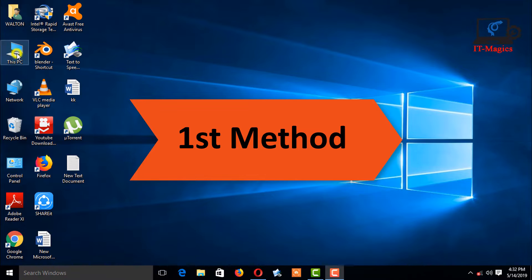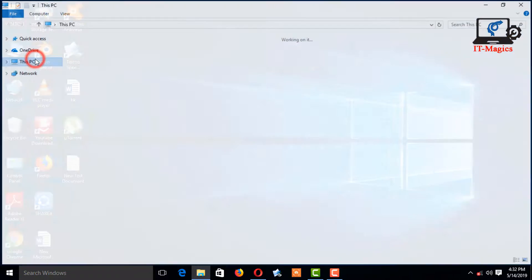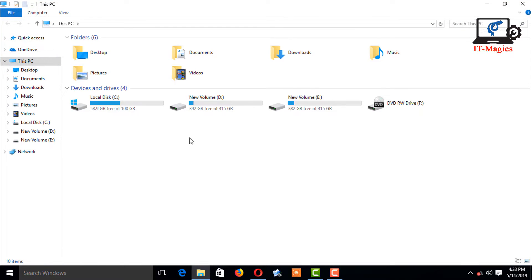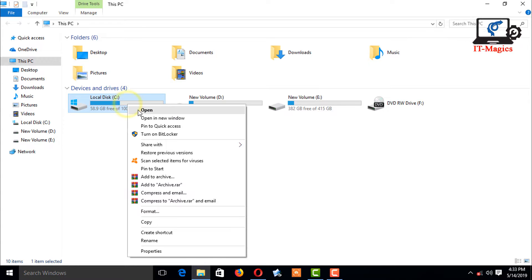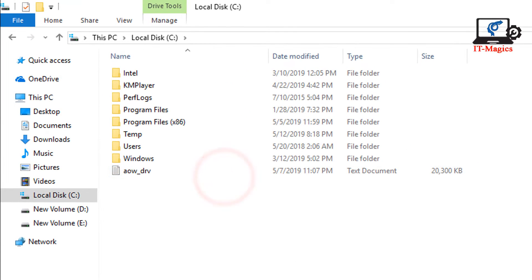Open My Computer, then go to C drive and open it.